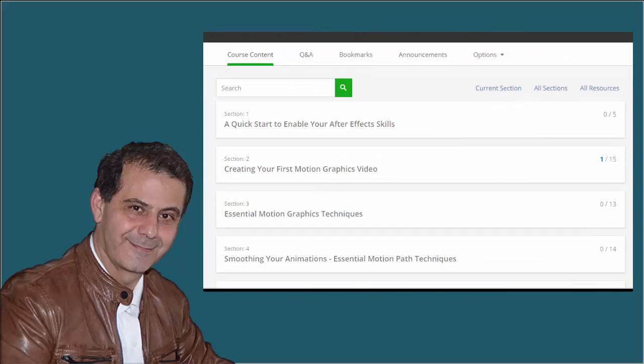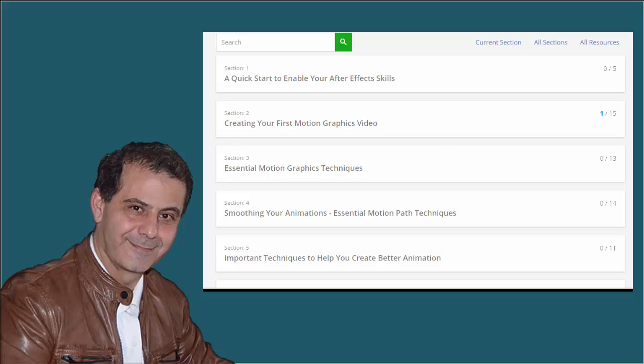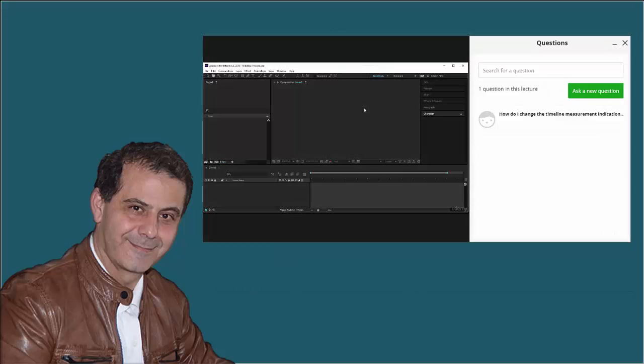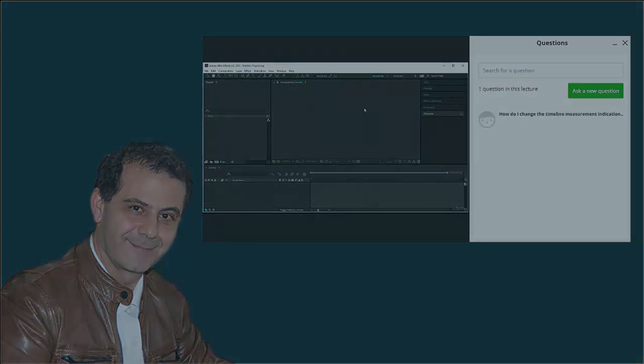It is my priority that you go through a great learning experience and learn a lot to create amazing motion graphics. So your questions are very important to me. Post them in the Q&A section and I will be very happy to answer them all and help you learn more and create even more.